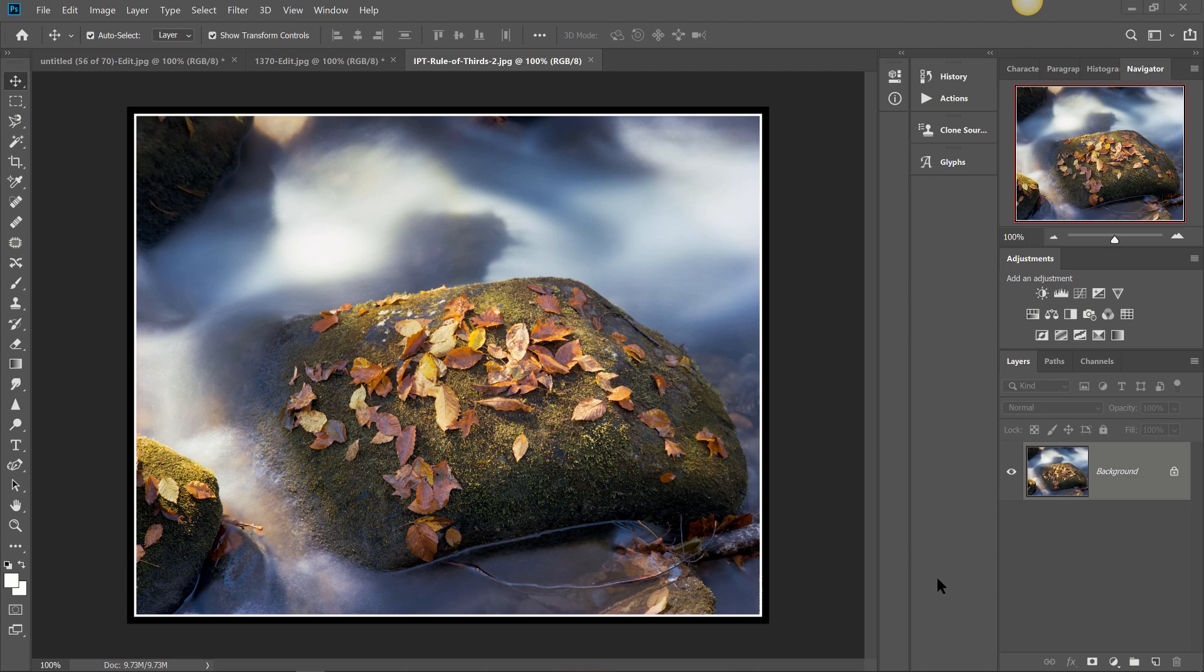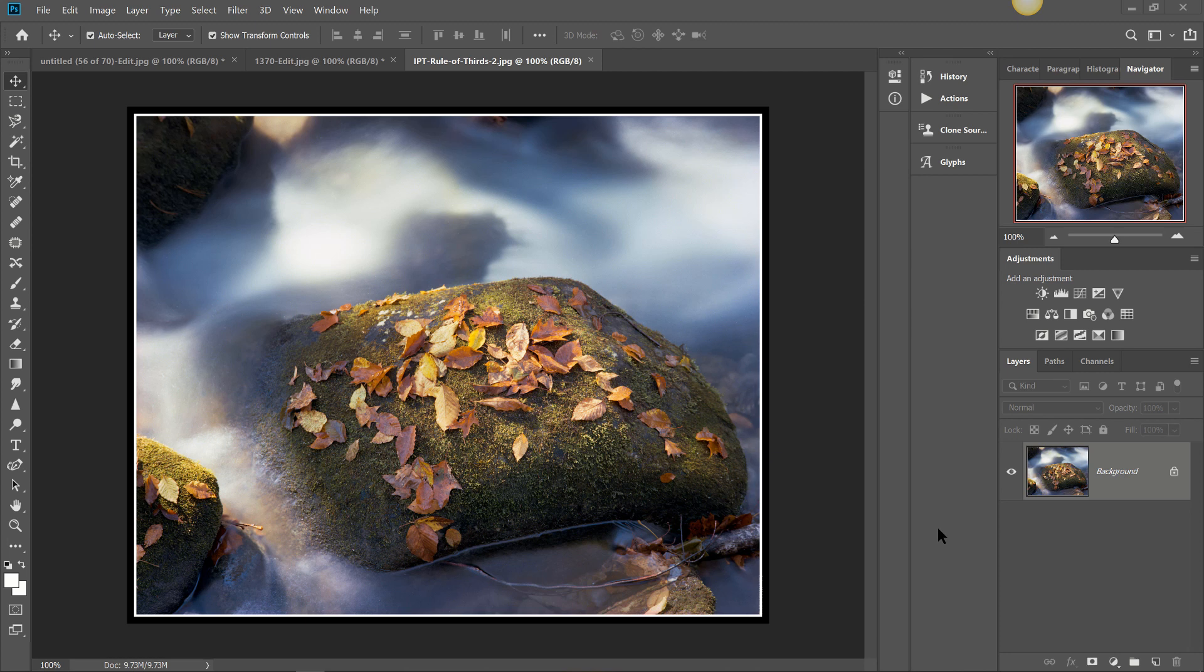They work very similarly to Lightroom presets. So if you're familiar with that you're not going to have any trouble with Actions. So we're here today. I'm going to show you everything that you need to know about Photoshop Actions. What they are, how you can make your own, how you can import your Actions into Photoshop and use them for virtually any image that you have. So let's get going.